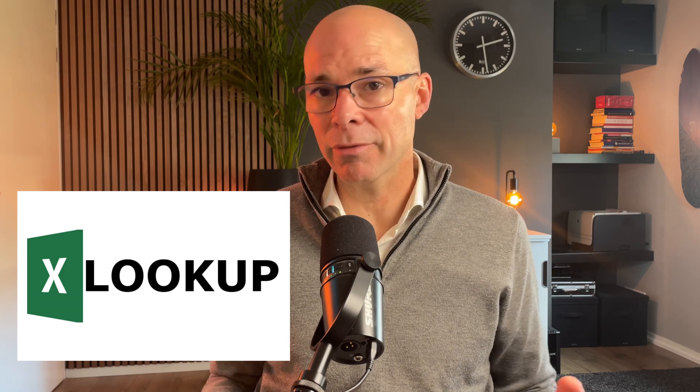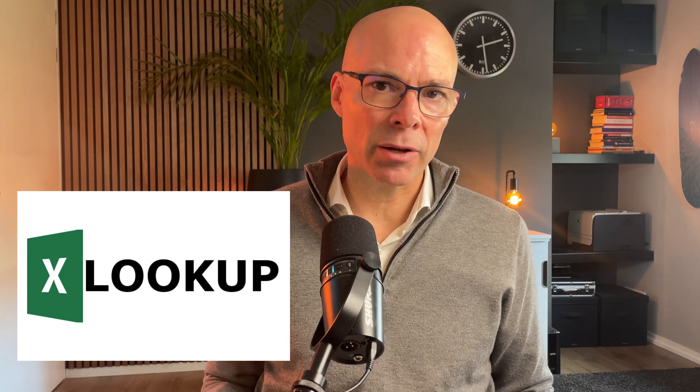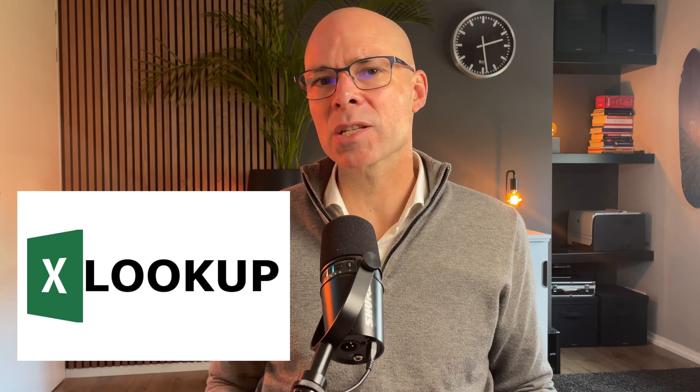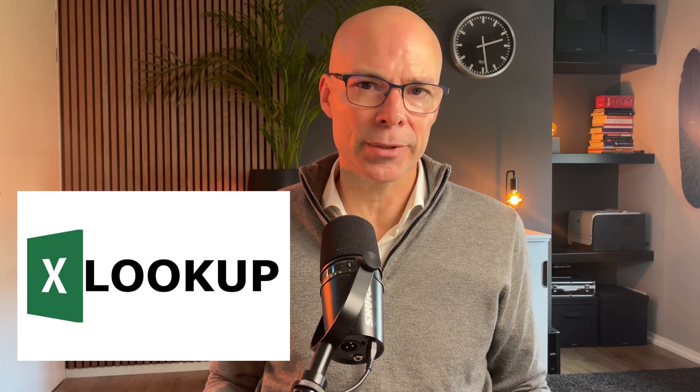The function I use is XLOOKUP. Microsoft introduced this a few years ago as the successor of VLOOKUP. XLOOKUP is much more powerful, more flexible and actually easier to use.